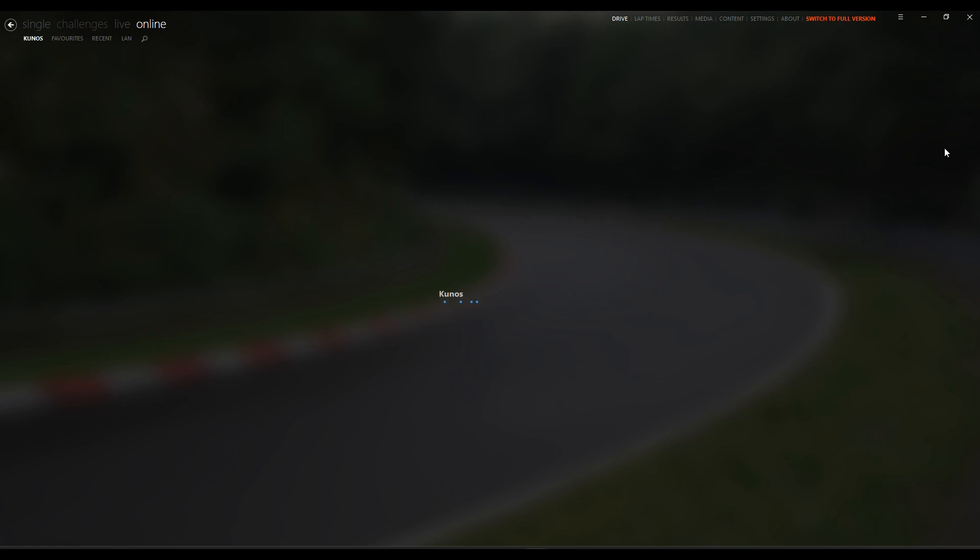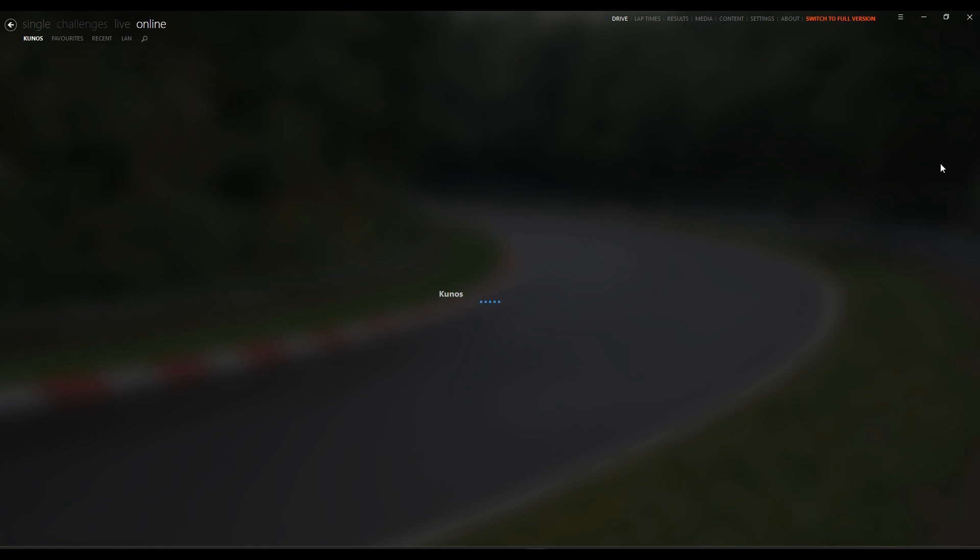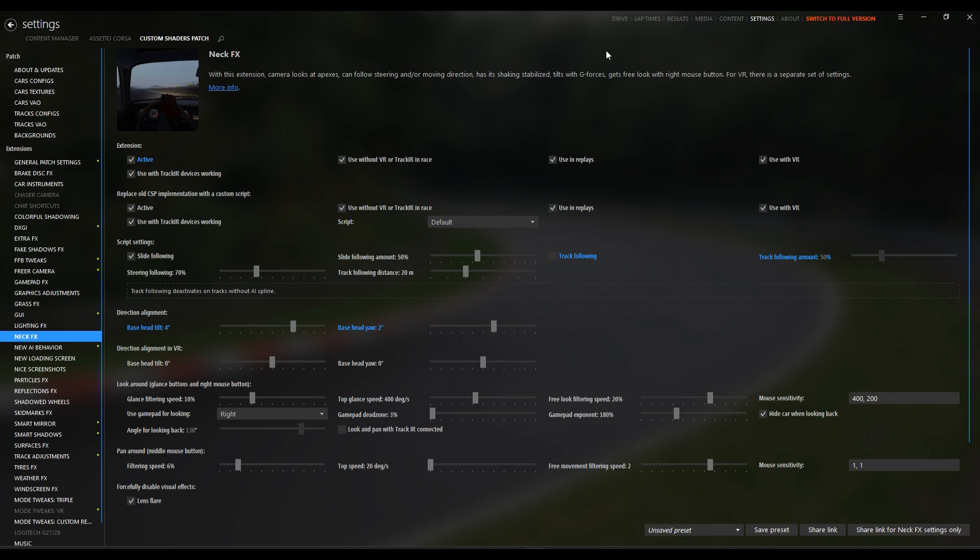NeckFX simulates G-forces on your driver's head in cockpit view, making every slide feel alive. I'm running these settings to enhance my drift runs. I'll break down why each one works for throwing the car sideways.